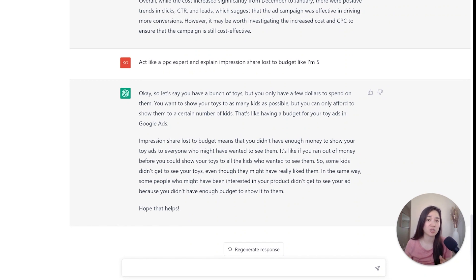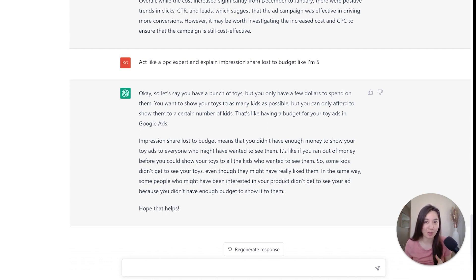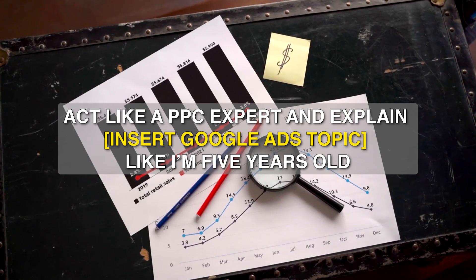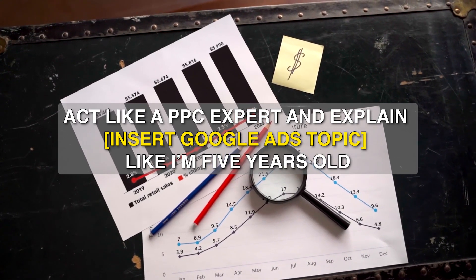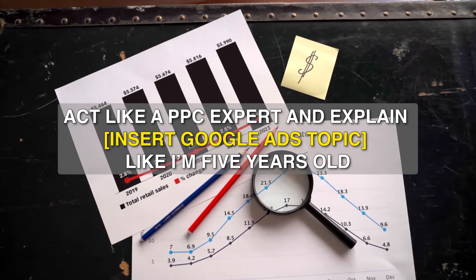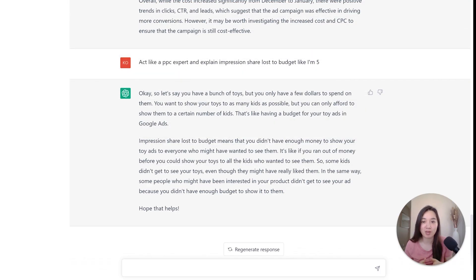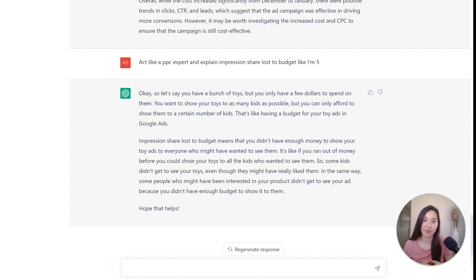Have you tried to understand the definition of certain super technical terms within Google Ads but it's still not making sense? ChatGPT can help with the 'act like' type of prompt. The prompt is: 'Act like a PPC expert and explain impression share lost to budget to me like I'm five years old.' ChatGPT came back quickly with a simple, easy-to-digest explanation — and I perfectly understood what impression share lost to budget is based on the definition it provided.